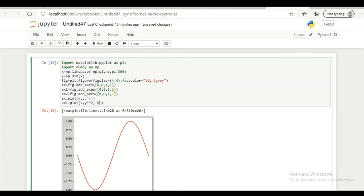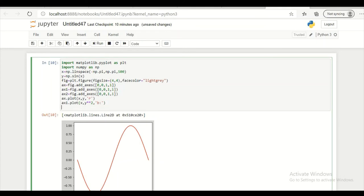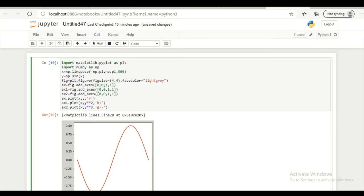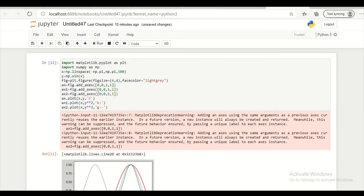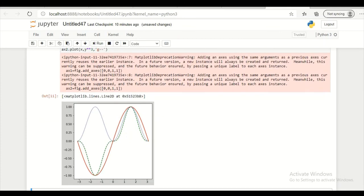Color is blue dotted line. ax2 dot plot x comma y raise to 3. Color is green. Let's see what output we get. So this is the output that we got.